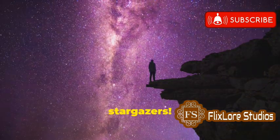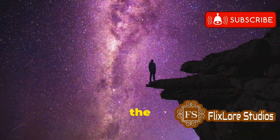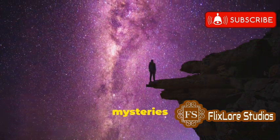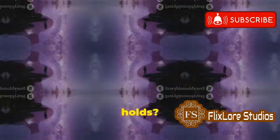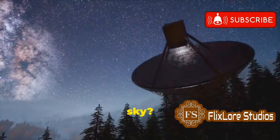Hey, stargazers! Have you ever found yourself gazing up at the night sky, wondering about the mysteries it holds? Ever wonder what's up there in the night sky?